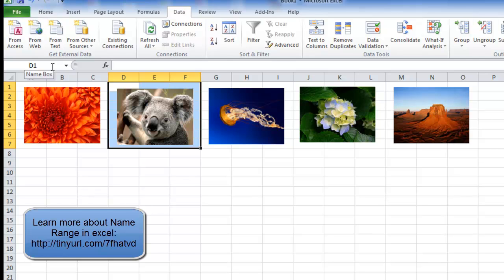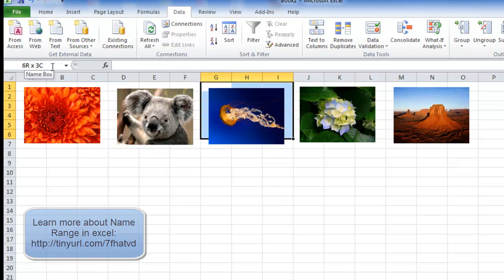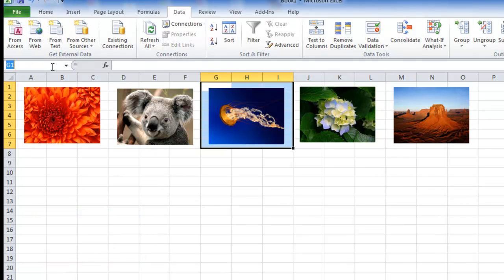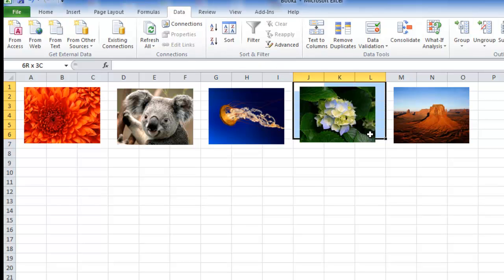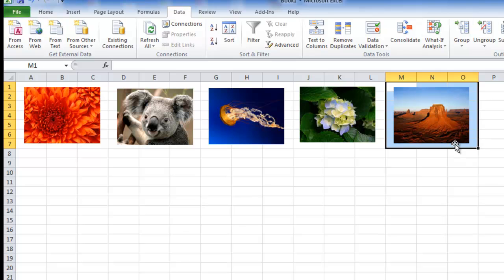So here I'm going to create another name range which is picture 2. Here, this range will have the name as picture 3, so I create picture 3. This range will have the name as picture 4, picture 4. Here it will have the name as picture 5.